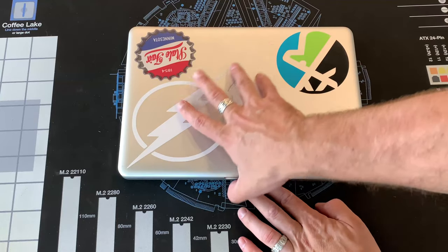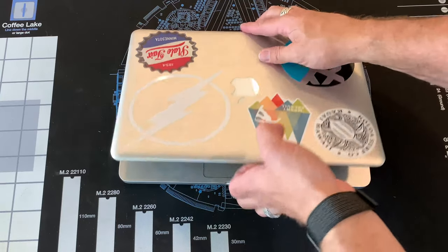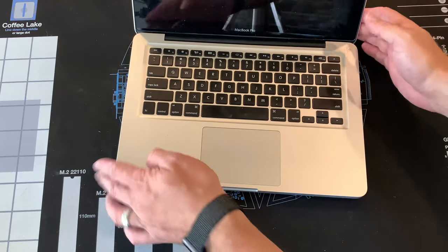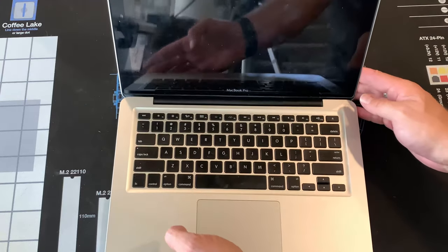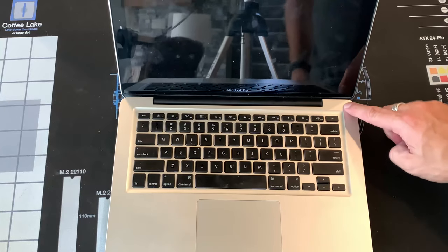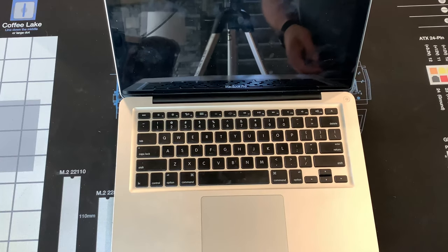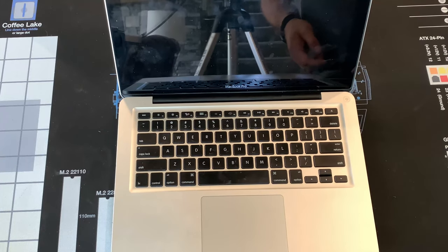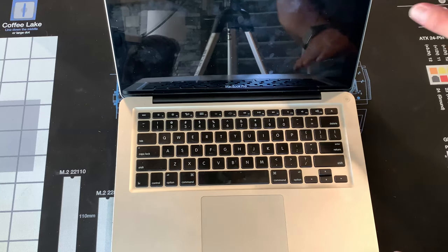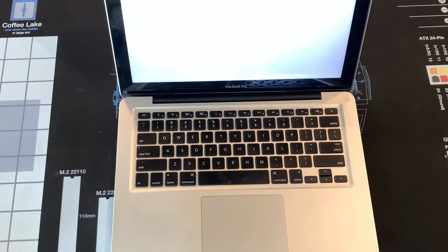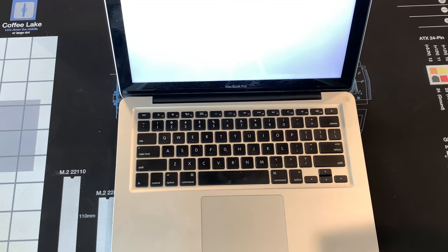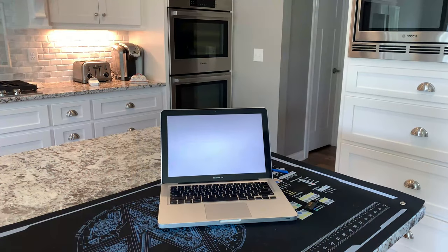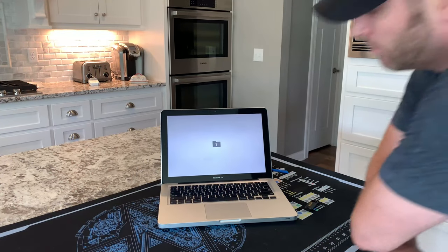Voila. And we have power. Okay, so the machine turns on just fine. Now we've got this, which means I need to format the hard drive. It's very simple to do.